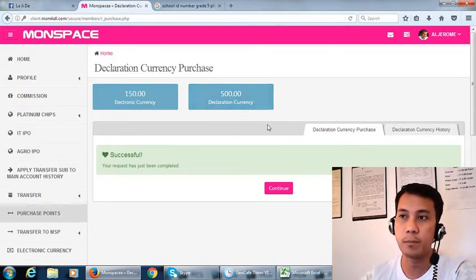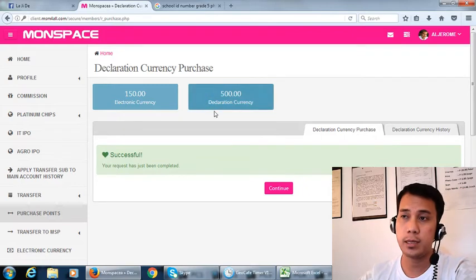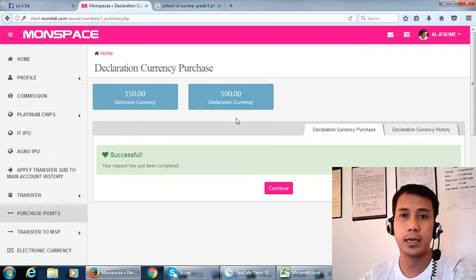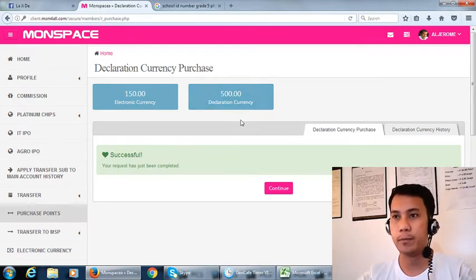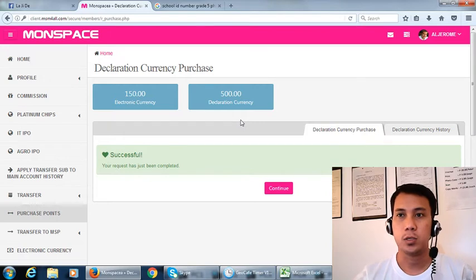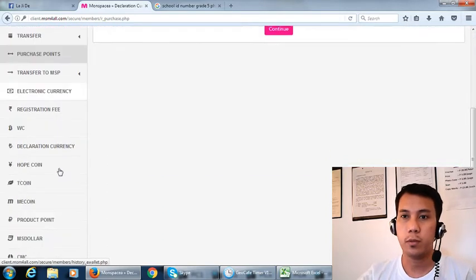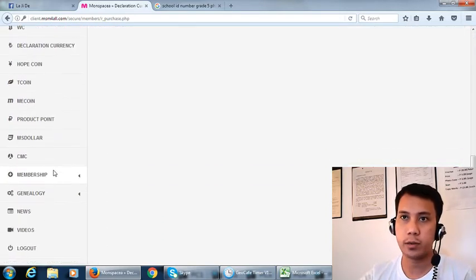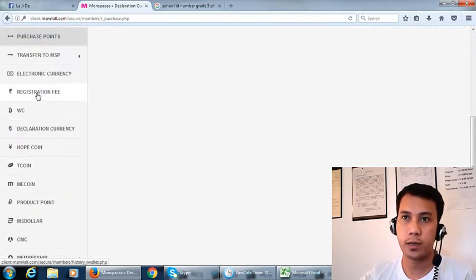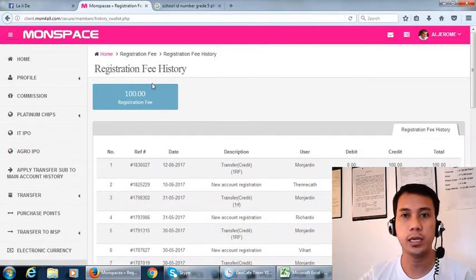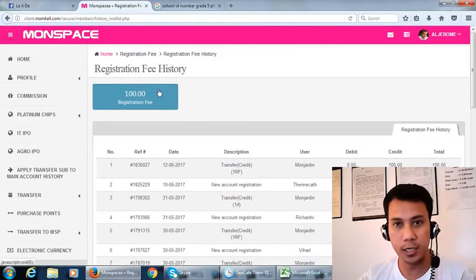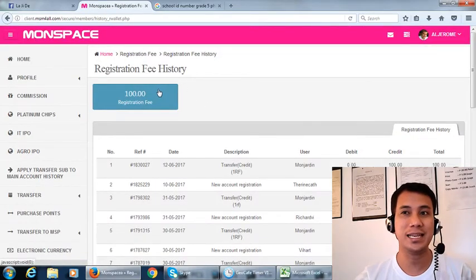This is already money. If we can transfer this to our Philippine account, we will make this 6800 Philippine pesos. So all we have to do, we will check if you have a registration fee.